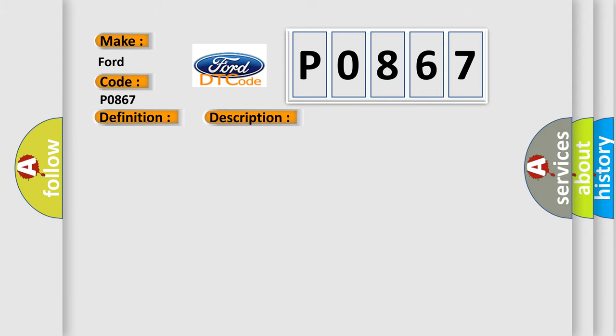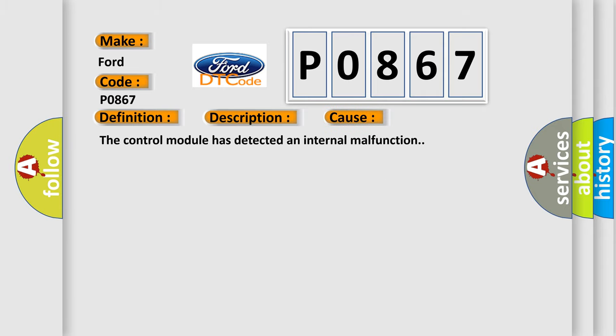This diagnostic error occurs most often in these cases: The control module has detected an internal malfunction.